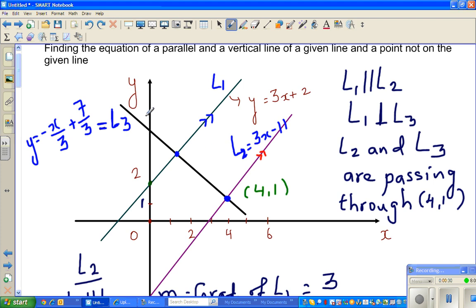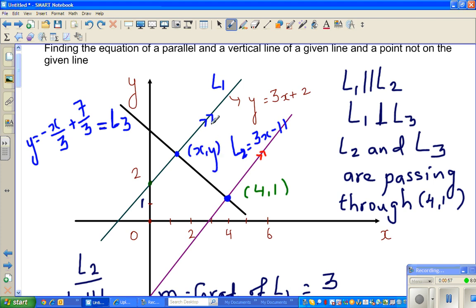L2 and l3 are intersecting at (4, 1), so the point of intersection of l2 and l3 is (4, 1). Now we want to find the point of intersection of l1 and l3. In my previous videos I proved how to get l2 and l3, so in this video I want to focus on finding that intersection algebraically.